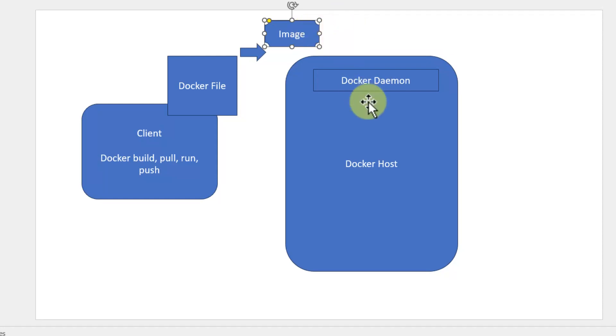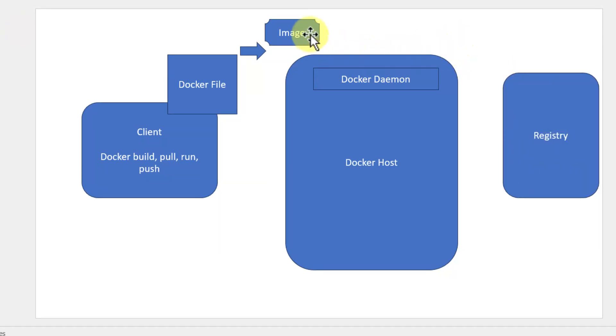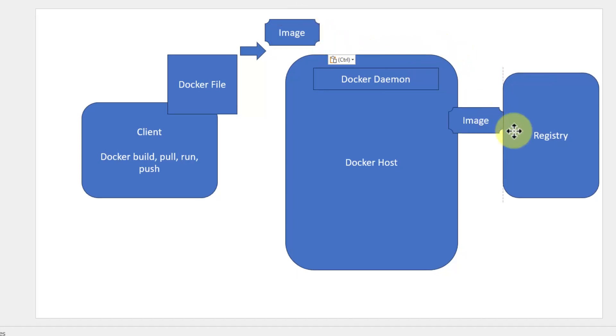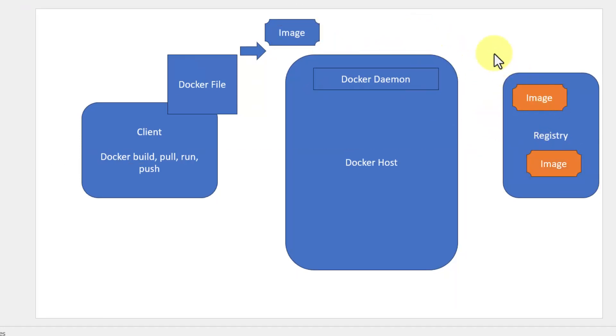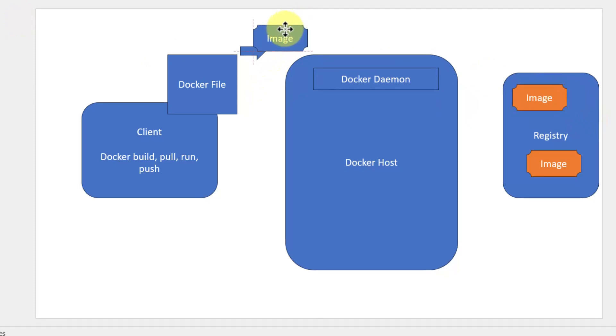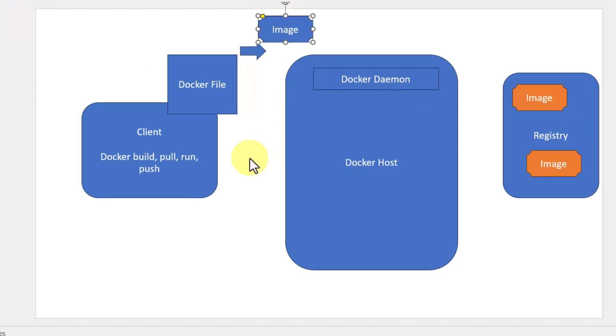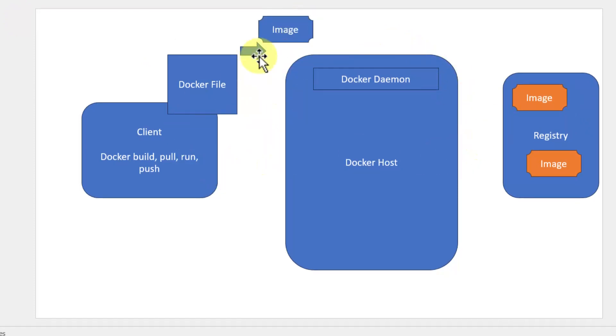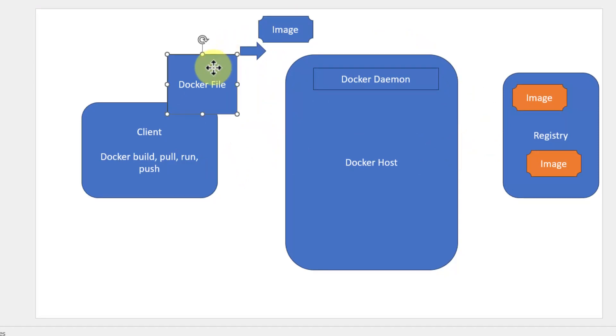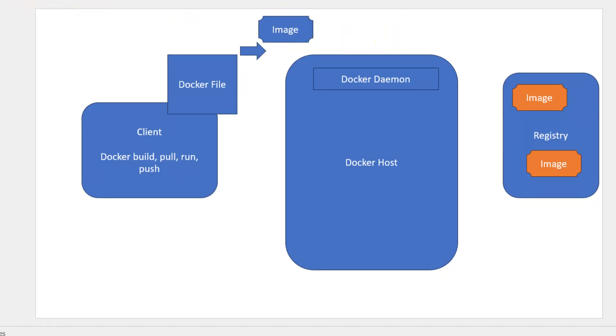This image needs to be stored somewhere. That's where registry comes into picture. Within registry, we can store n number of images. Once the image is ready, I can create a container from the image available within the registry or the one that I created locally. Once the image is created using the Dockerfile, we can test whether that is built as per our requirement by creating a container.